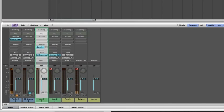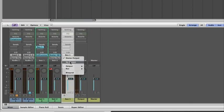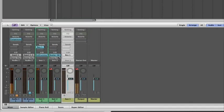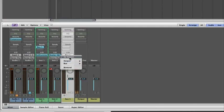Then go to your auxiliary channel and again make sure this is going to no output, as the feed is going to go into your Stutter Edit — you don't want to hear both the clean and the wet signal. If you do want to hear both the clean and the wet, then leave this as an output to your stereo.